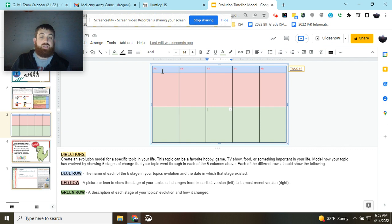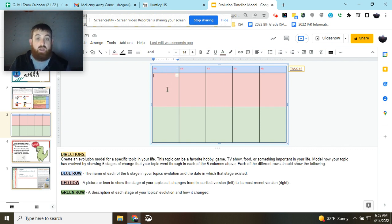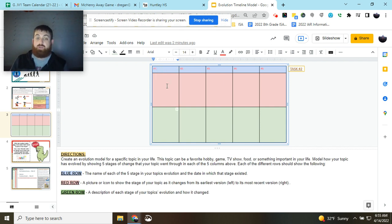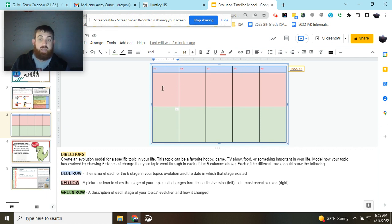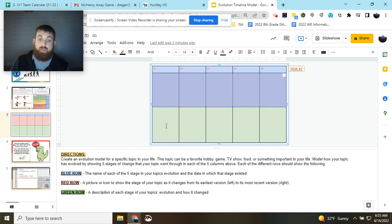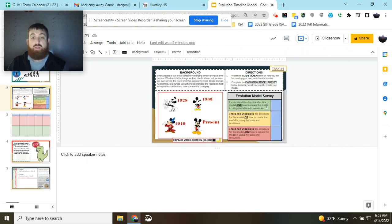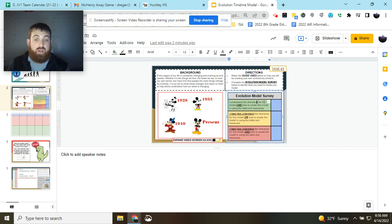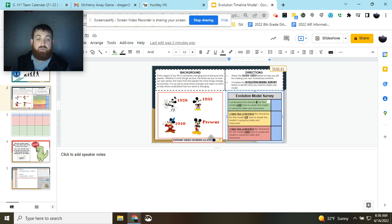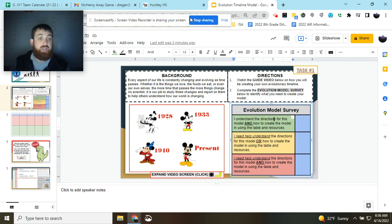So when I'm done, I'll see a title of that version, a picture of that version, and a description, and I should be able to know what changed over time, what it looked like over time, and how it changed over time. So those are the directions for the model and how you create it using the table of resources. If you have questions, reach out. Otherwise, good luck. Thank you.